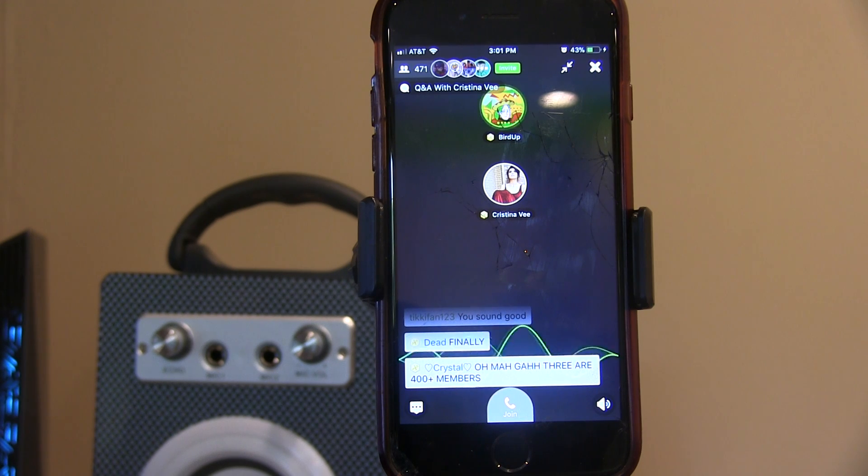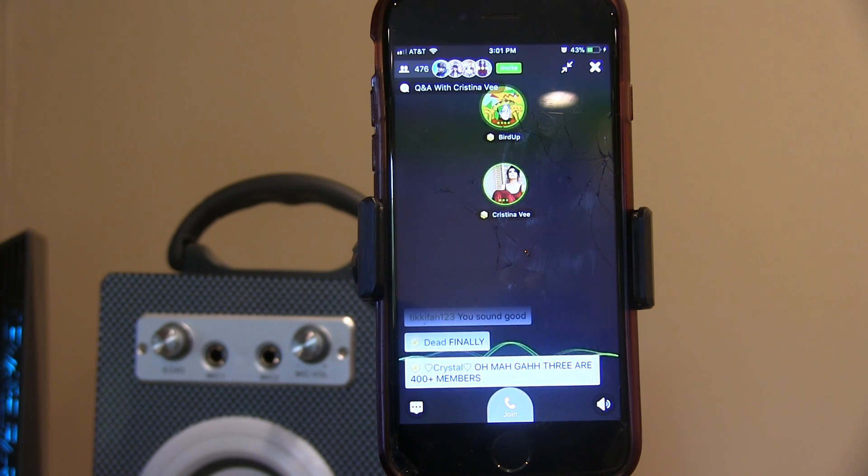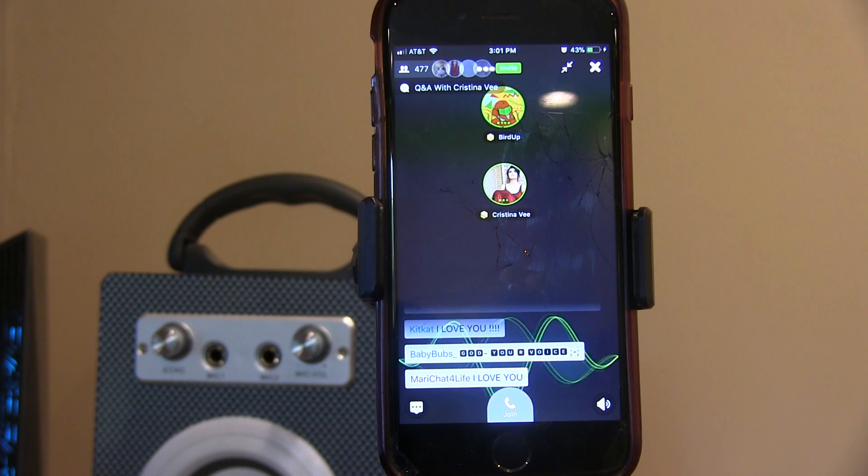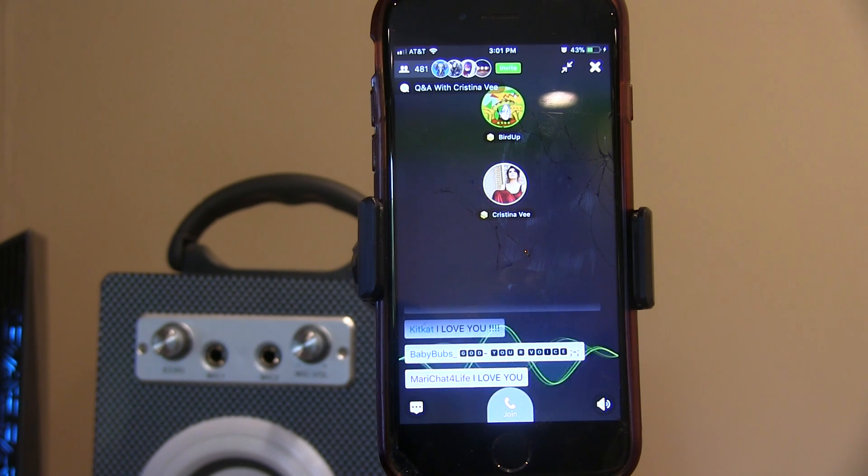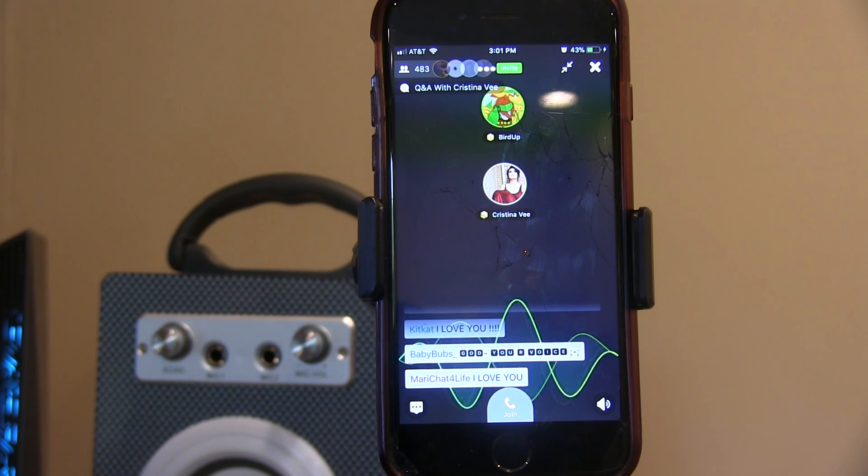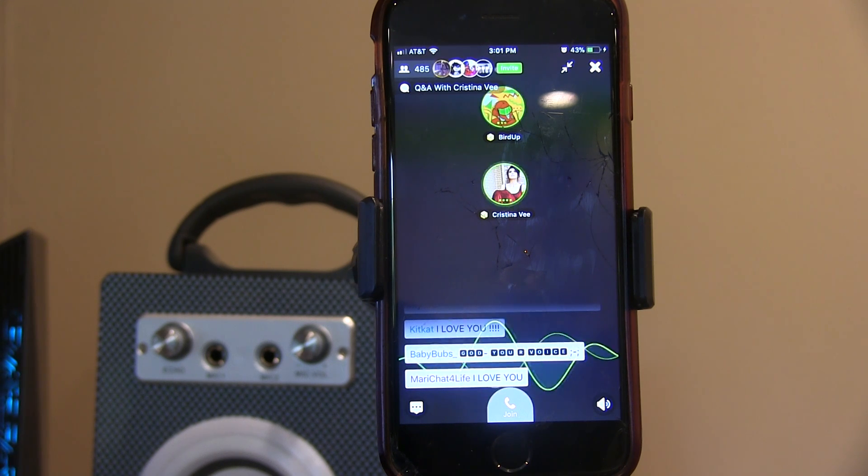Hello everybody, I'm Miraculous Amino. I'm Tristan from Team Amino, and we're here with Christina V, the voice of Miraculous Ladybug. We have a lot of questions. Hi, everyone.